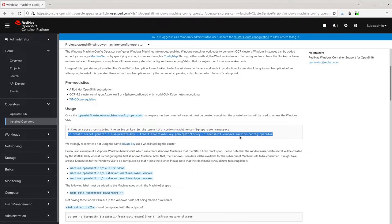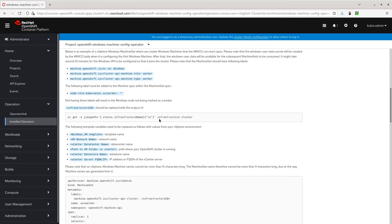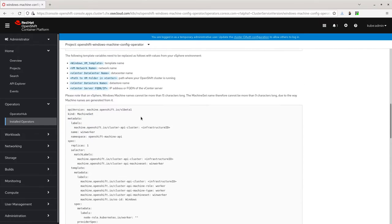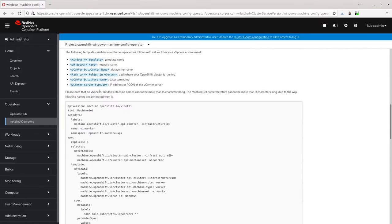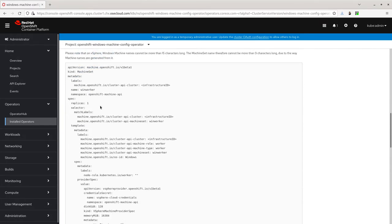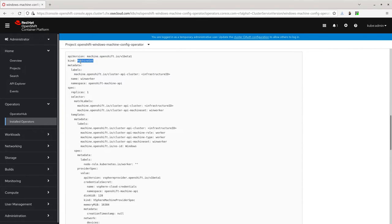Once this secret has been uploaded, you're ready to set up a Windows node. The Windows node is set up the same way as a Linux node via a machine set.